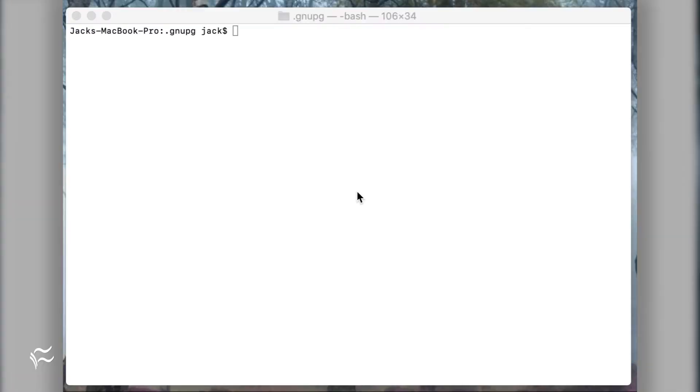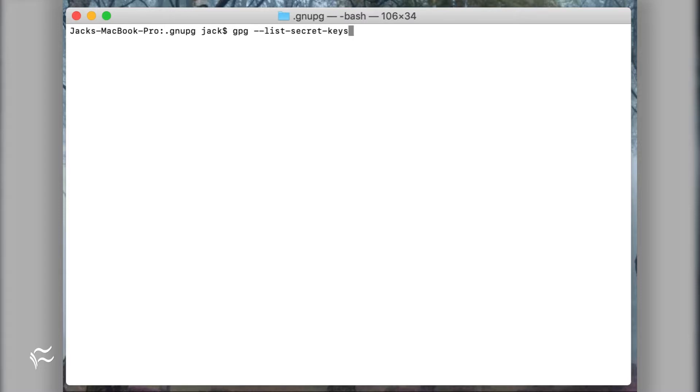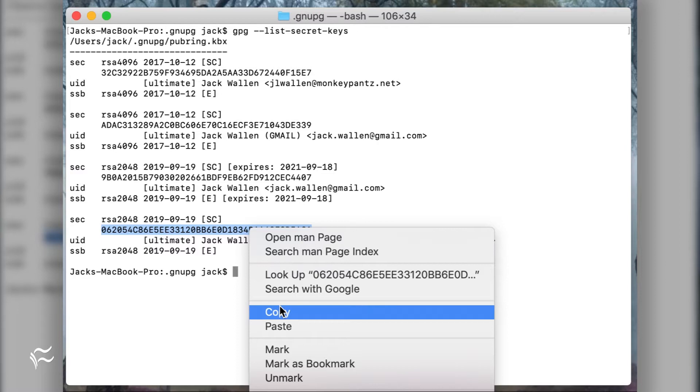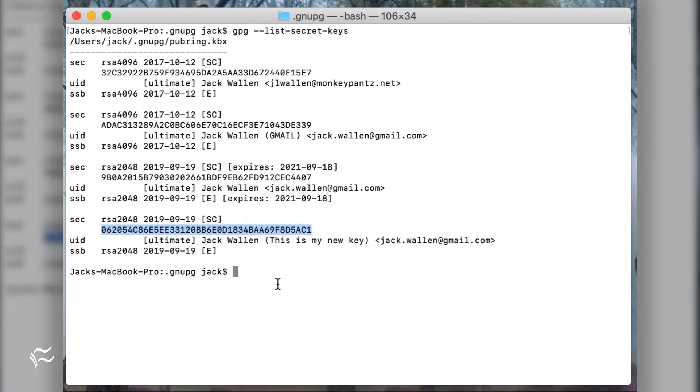You can export your private key from the command line. To do that, go back to the terminal window and locate the key you want to export with the command gpg-dash-list-secret-keys. You should see a list of all your secret keys.